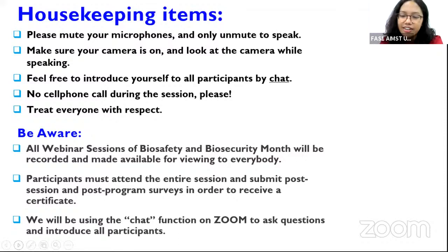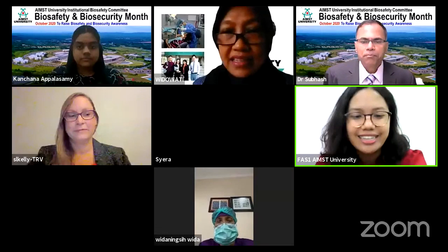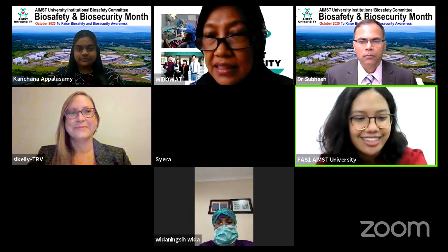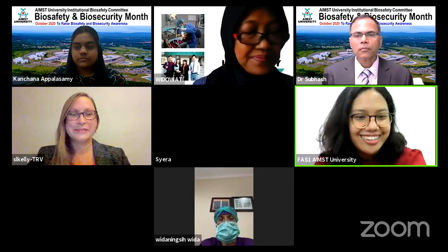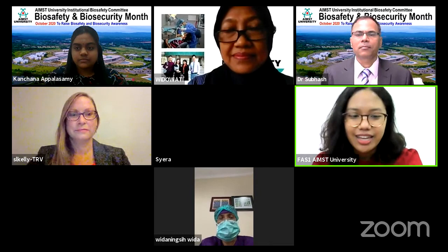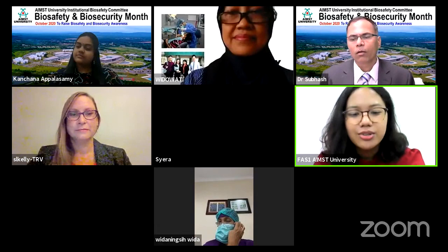An evaluation survey will appear at the end of our session. Please spend some time to provide your feedback as it will be really meaningful for us to improve our next session. Thank you very much for your attention, and once again welcome to our fifth webinar organized by AIMS' Institutional Biosafety Committee as part of October 2020 Biosafety and Biosecurity Month at AIMS University. My name is Fazla Safaruddin. I am a Biotechnology Final Year student at AIMS University and it's my absolute honor to serve as your MC for this webinar. Without further ado, let's begin the session.